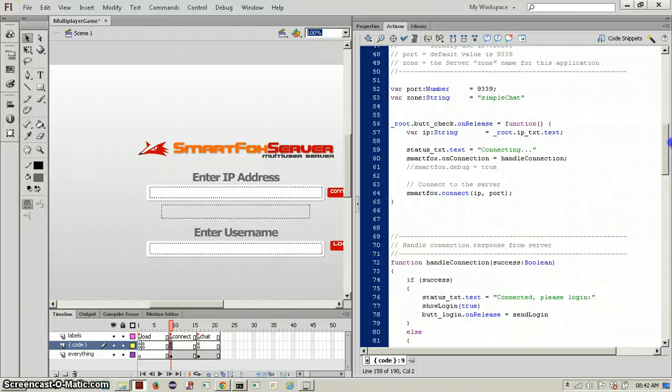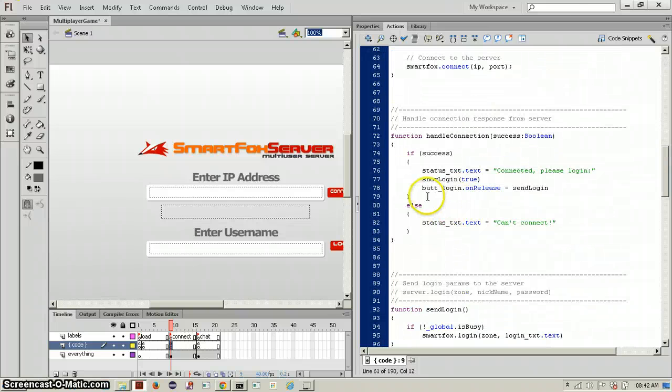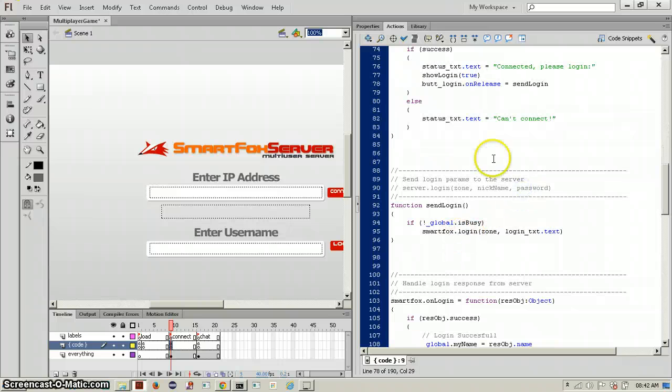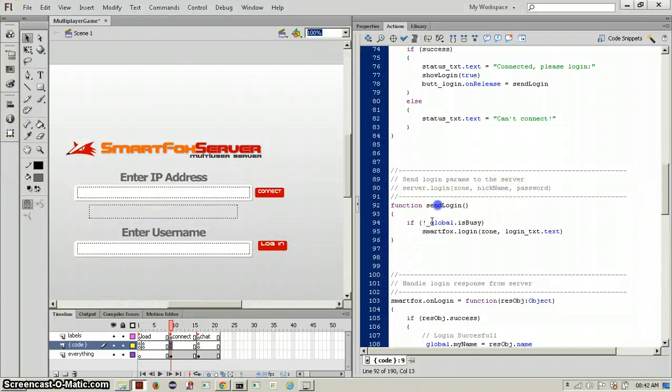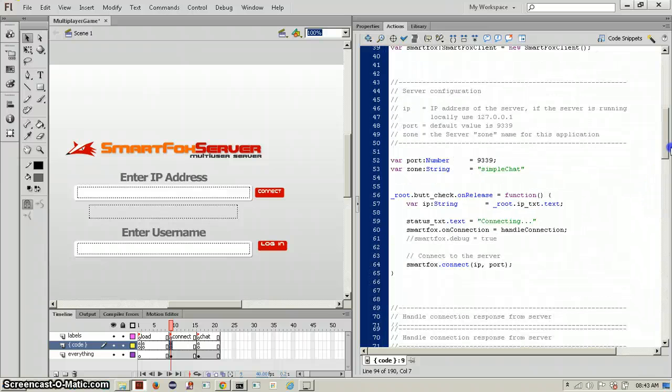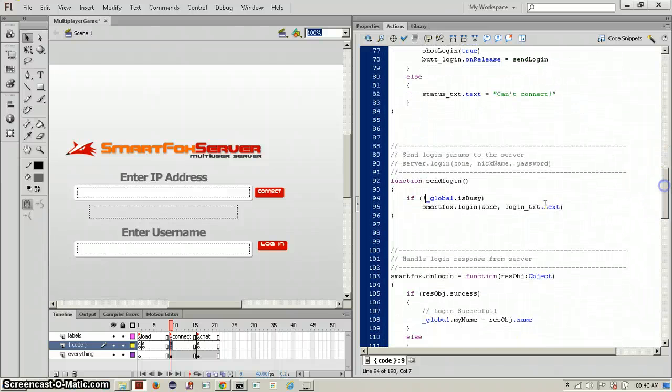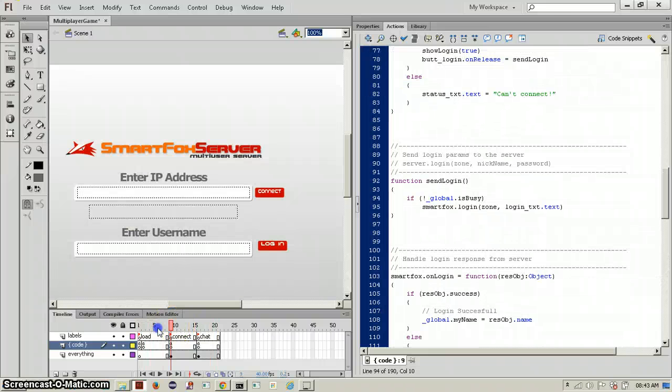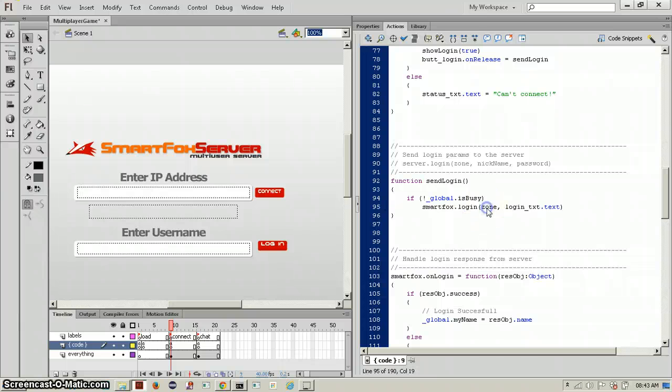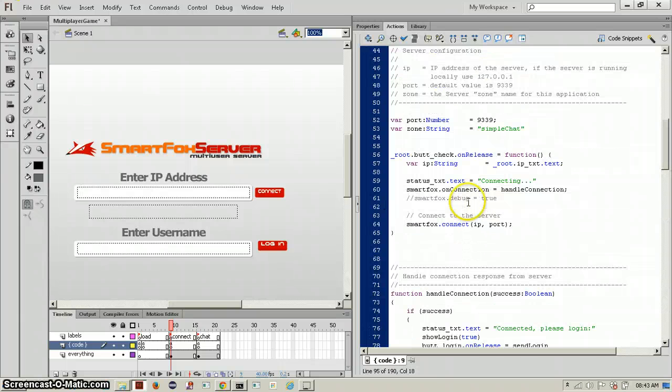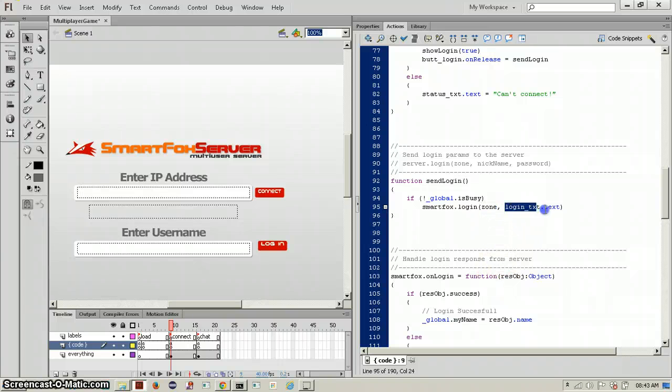Handle collection button unreleased is equal to send login, so when you release the login button, meaning press it and then release, this function will call and it'll see if global that is busy is equal to false, which it is false up here. Global is a variable that can be used on all frames of the game, but you need to say global, you can't say is busy alone. If that is equal to false, then smartfox will log in to the zone, which is simple chat, and it will use the login text which is your username.